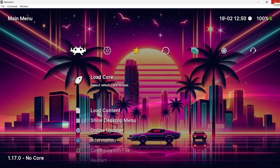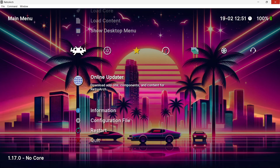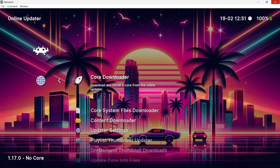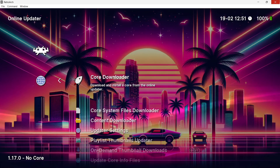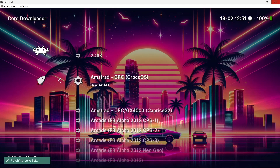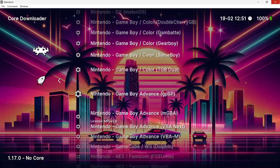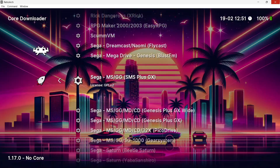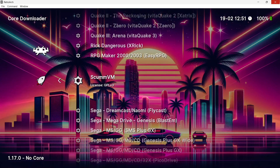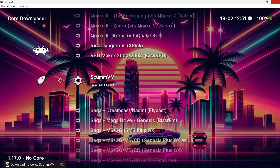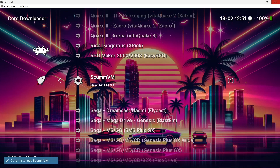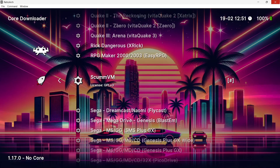With the game in place, open RetroArch. Go to online updater, then core downloader. Scroll all the way down — everything is in alphabetical order — and find ScummVM. Press Enter to download and install the core. It'll download, extract, and confirm 'core installed'.